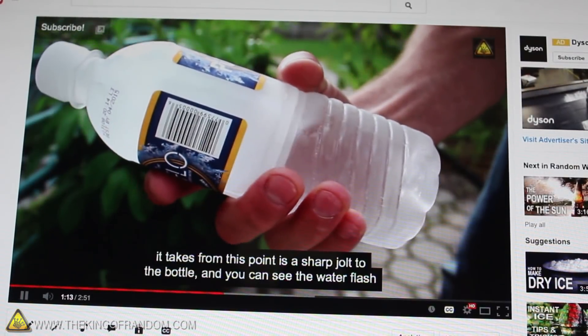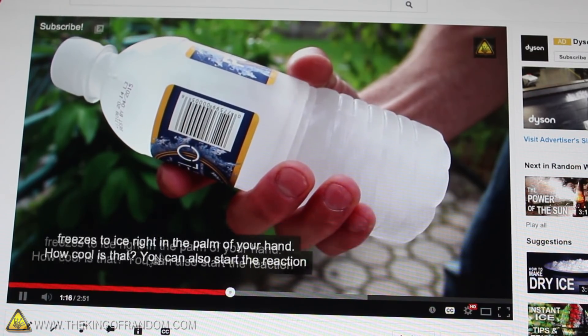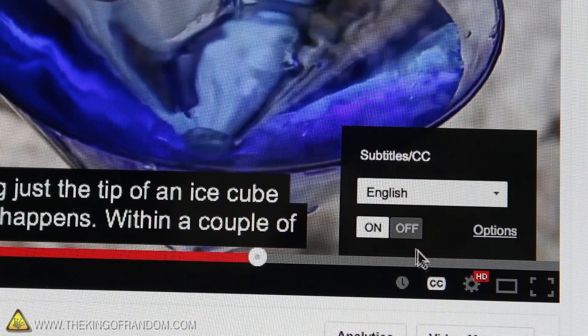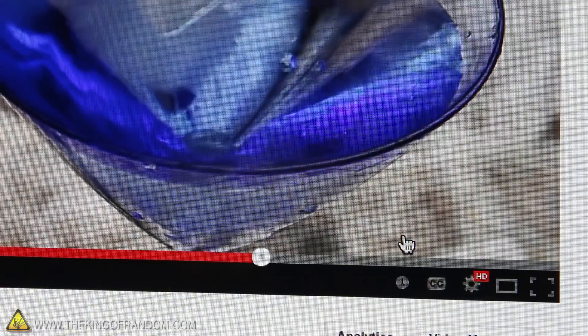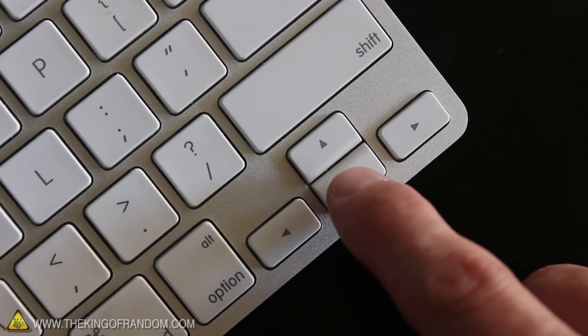Secondly, if you don't like the closed captioning on videos like this, you can click the text and drag it off the video. Or you can even turn it off altogether by clicking the CC button and selecting off. And finally, when you're trying to load a video and it gets stuck buffering, just press the down arrow on your keyboard to turn the dots into a game of Snake. This will help keep you occupied until your video loads up.